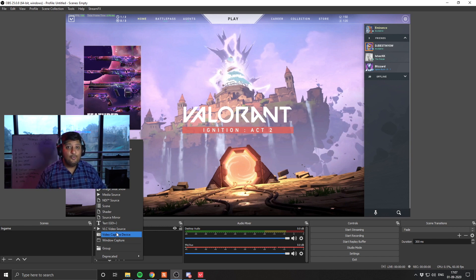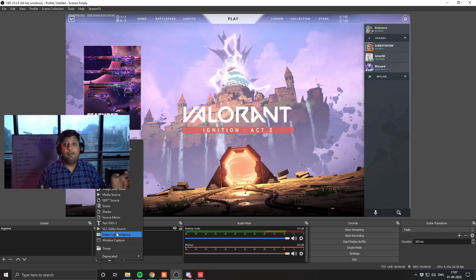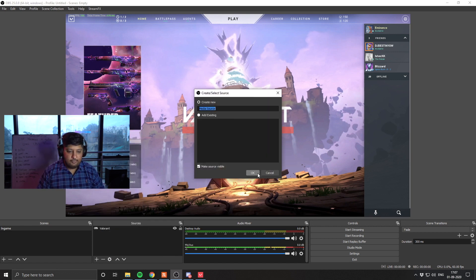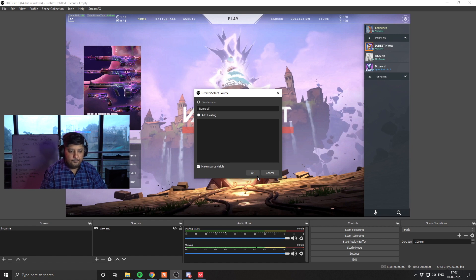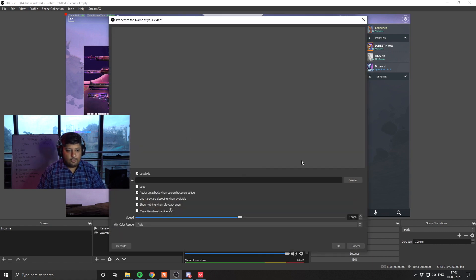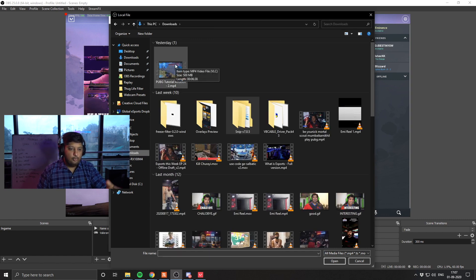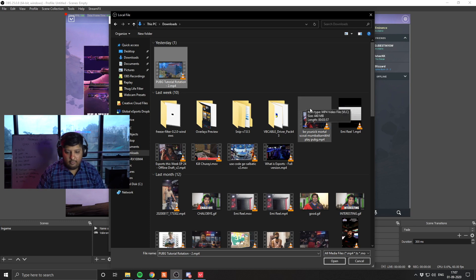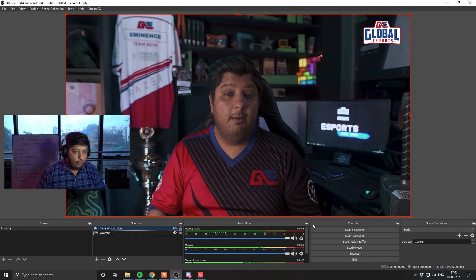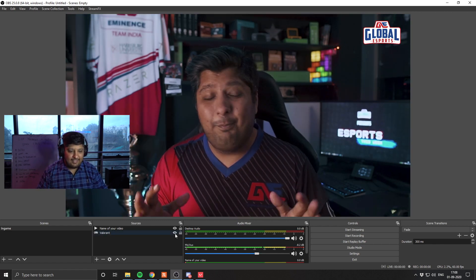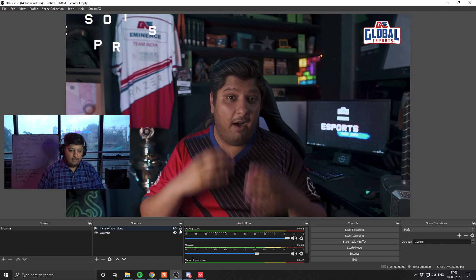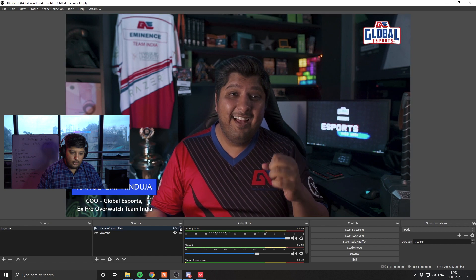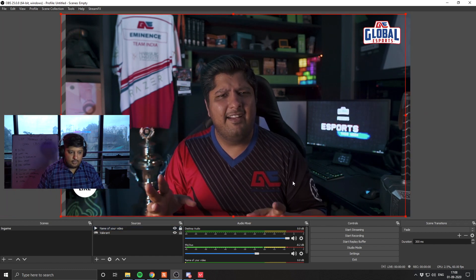Aside from these two, you can also select and play videos on your live stream. So if you want to showcase some kind of a highlight reel, you want to show somebody else's video. So what we are going to do next, we're going to select media source. We are going to add the name of your video here and hit OK. Make sure you make the source visible. Once you have done that, it will make you choose a local file. So we are going to go to browse, we're going to go to downloads and say we choose PUBG tutorial rotation, any random file, or the latest episode of eSports this week, for example. Hit OK. Once you have done that, you will pretty much get this screen appearing.